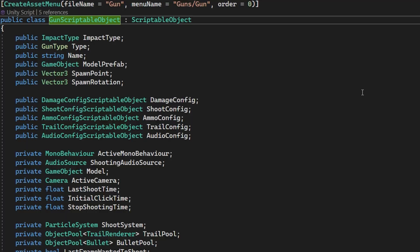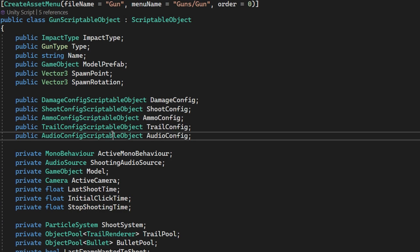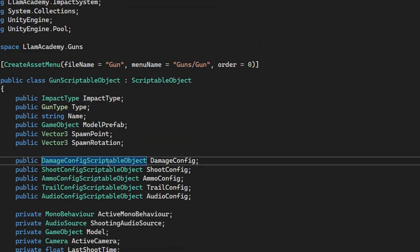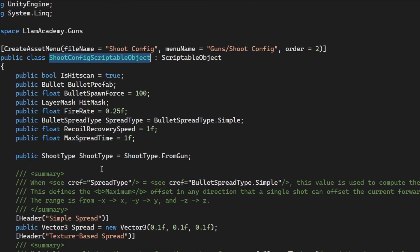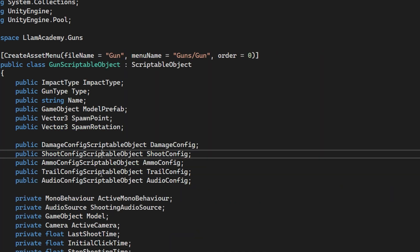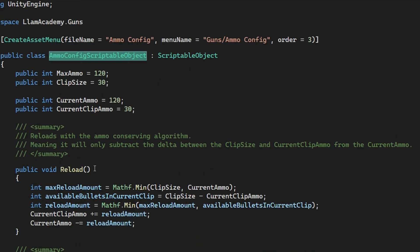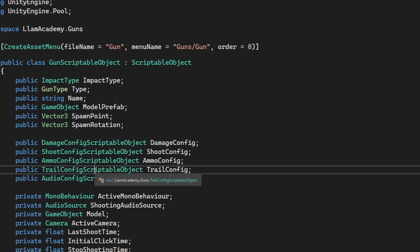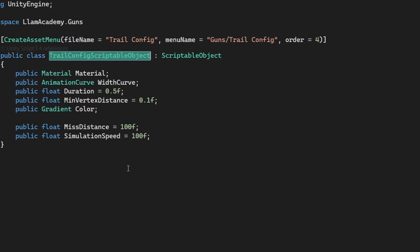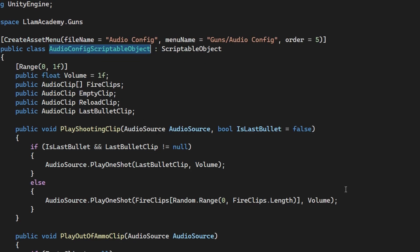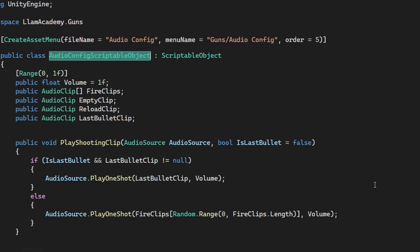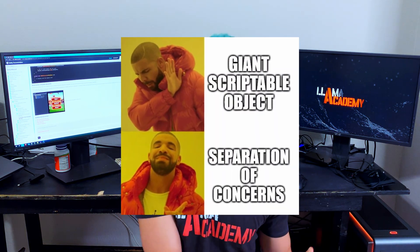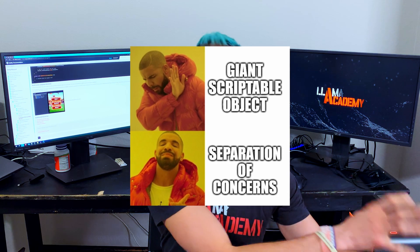Make your game dev dreams become a reality by helping you improve your workflow with custom editors. Really quick, just in case you haven't been following along with the Gun series, what we've done there is created a Gun Scriptable Object and then several other Scriptable Objects like an ammo config, shoot config, trail config, damage config, and audio config, and all of those other configs are other Scriptable Objects that we reference from the main gun scriptable object.